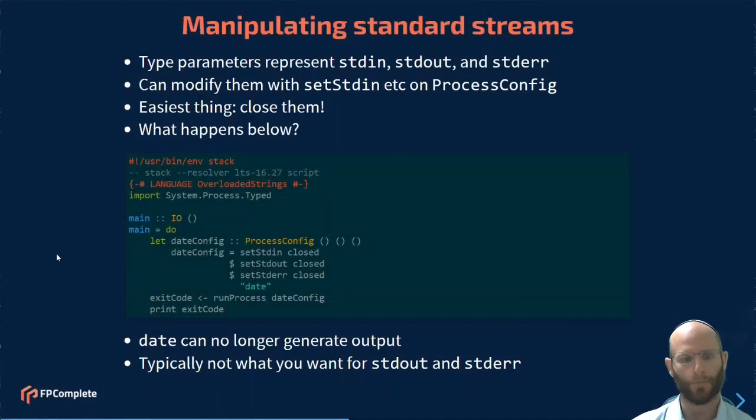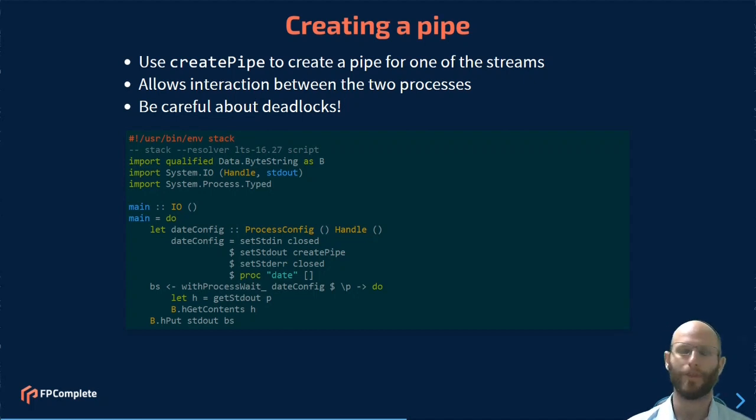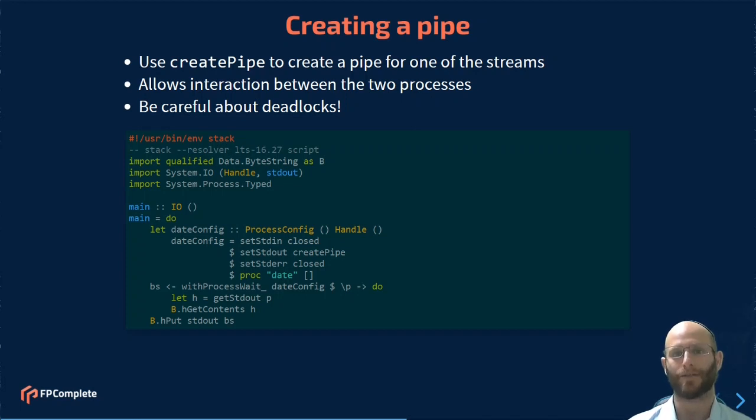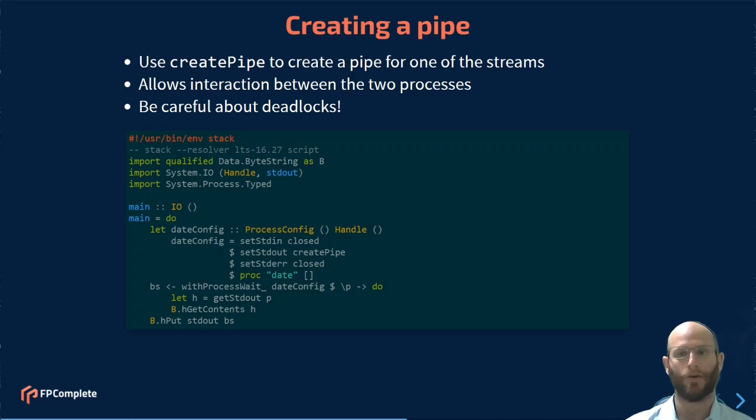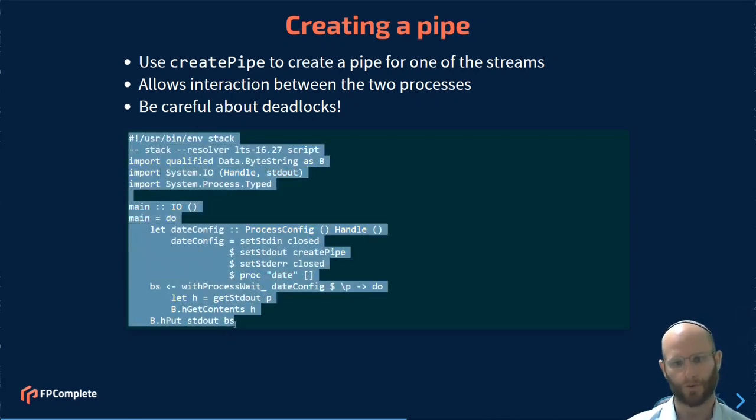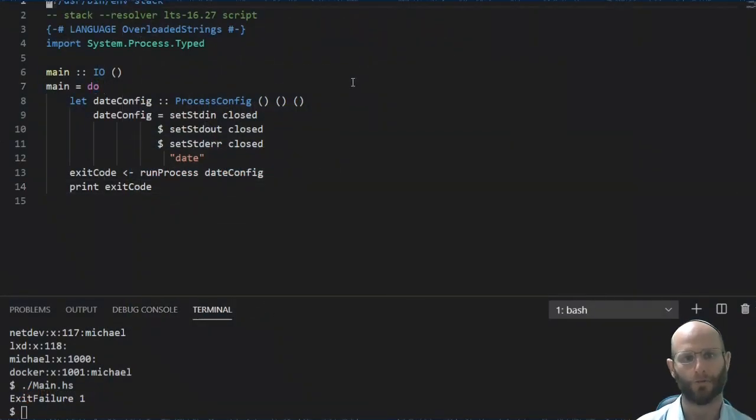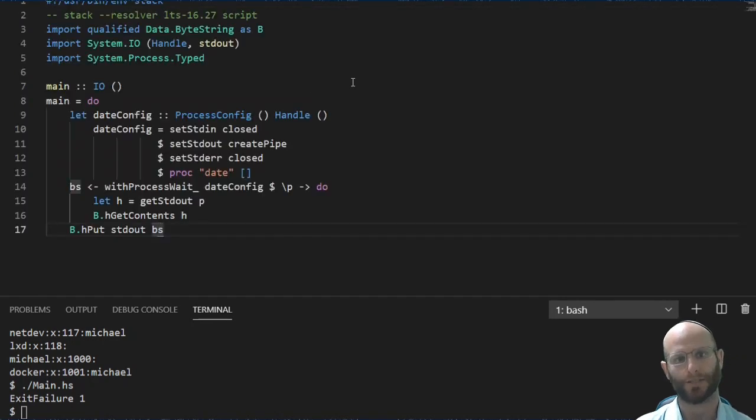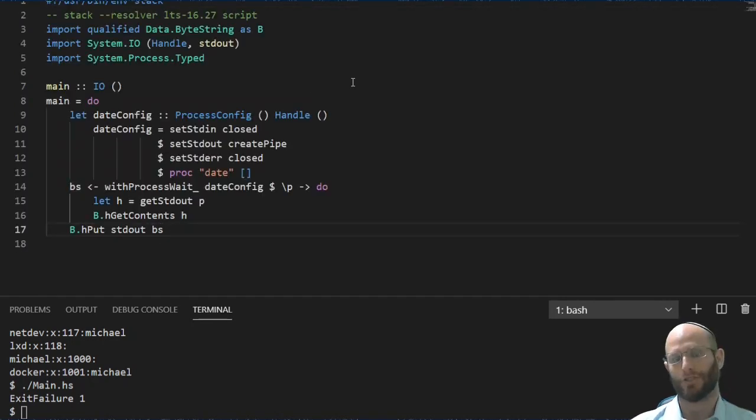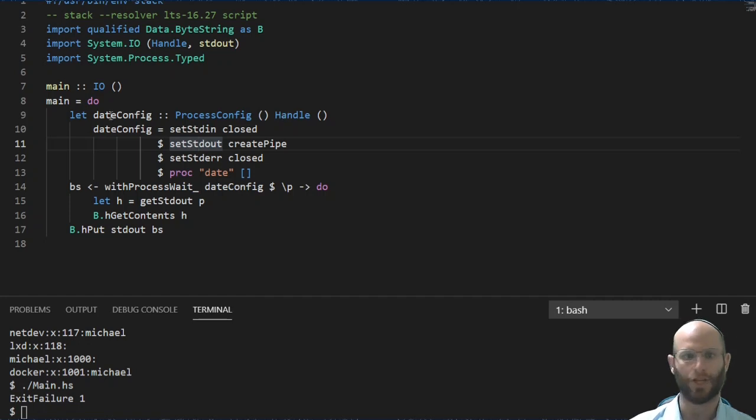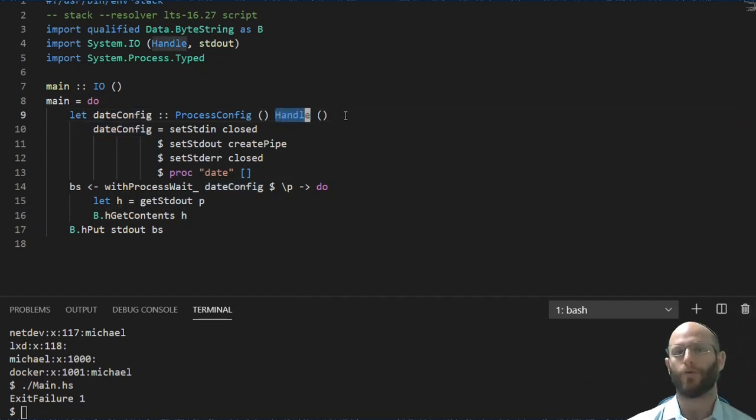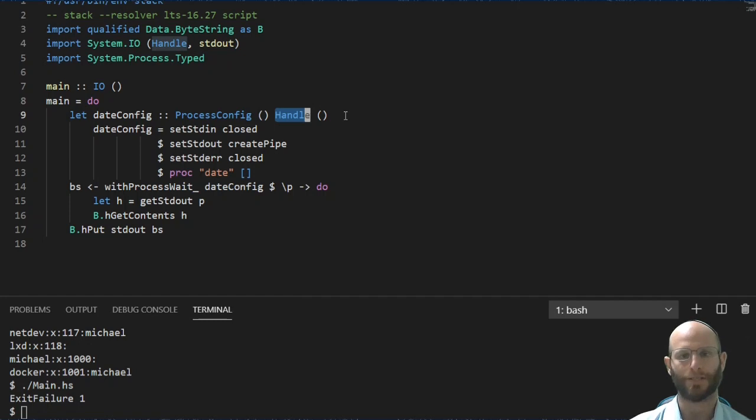So anyway, moving on from here, another common thing you may want to be able to do is create a pipe. Pipes are very useful if you need to be able to interact with the process. Instead of simply dropping all the data, or collecting it, which we're going to see in a bit, if you want to be interactive with the process, you can go ahead and create a pipe. A pipe is going to be bi-directional so you can send data from your parent process to your child process. You don't have to wait for everything to come in batches. So here we're going to say that standard output should be a created pipe. Notice how the types have changed now. DateConfig no longer has three unit values. Now the second type parameter here is handle and that represents the fact that the standard output from this process is going to be available to us as a handle from system.io.